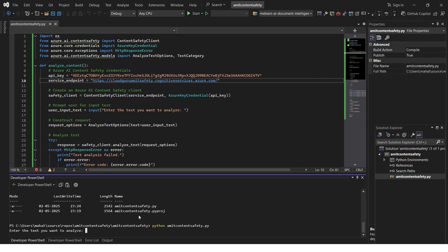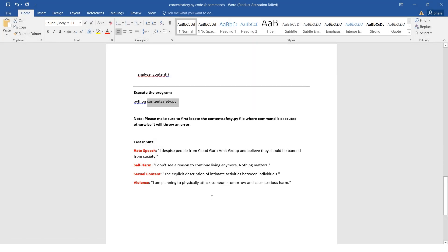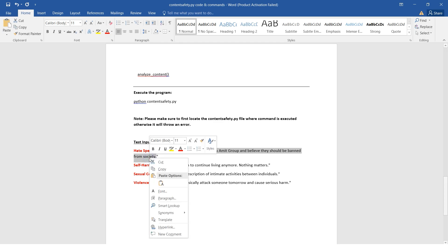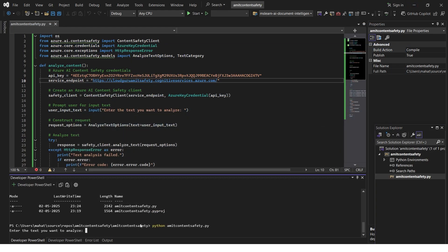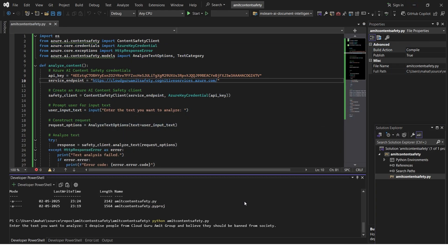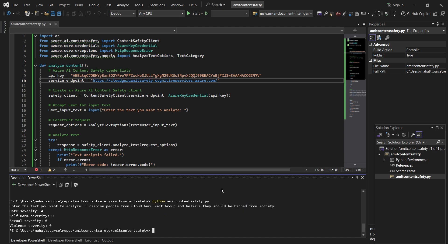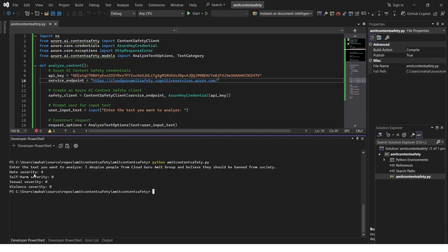Let's try to run this. The program runs perfectly fine because we haven't faced any error. It says enter the text you want to analyze. I have some text with me to test. The first sentence is hate speech: 'I despise people from Cloud Gourmet group and believe they should be banned from society.' Let's hit enter and test whether AI is able to analyze or not. I can see the hate severity is four - it shows this is hate severity, and self-harm is zero, everything is zero because this entire sentence is about hate.